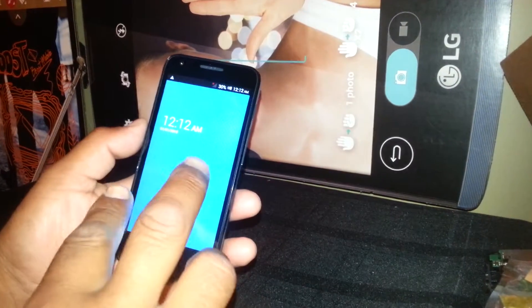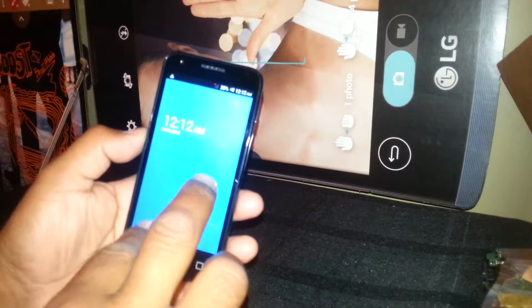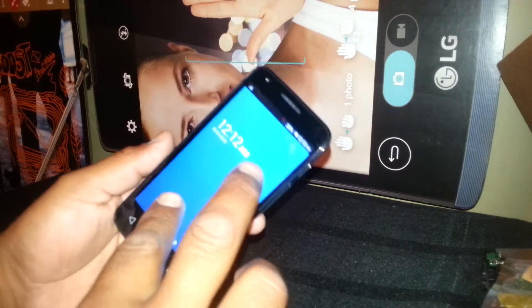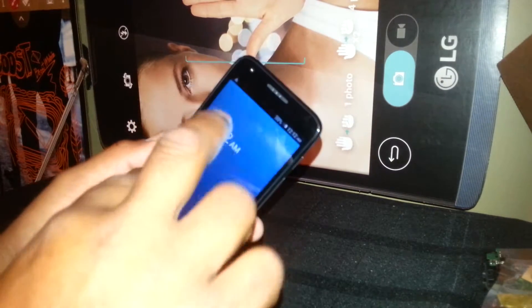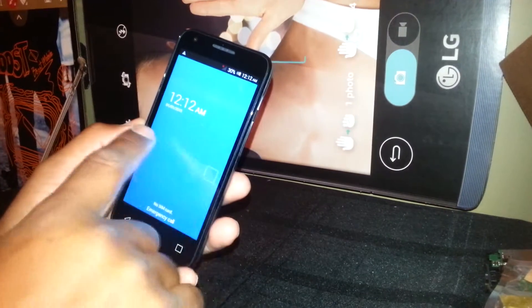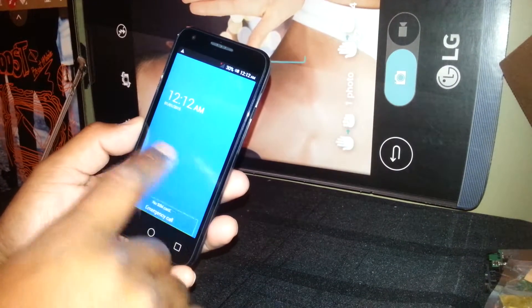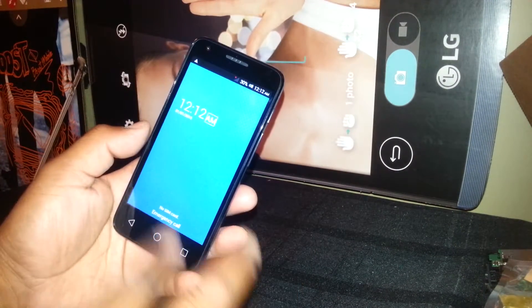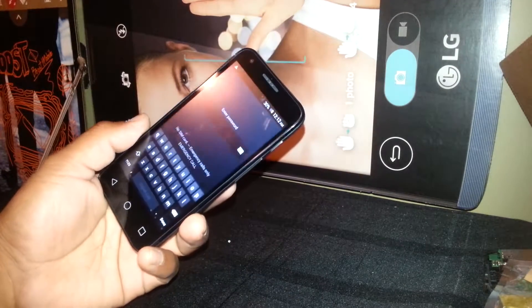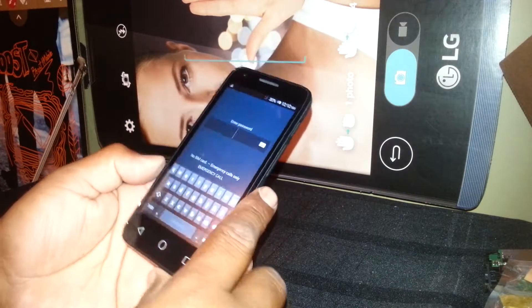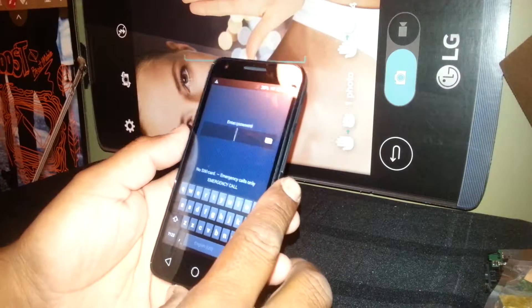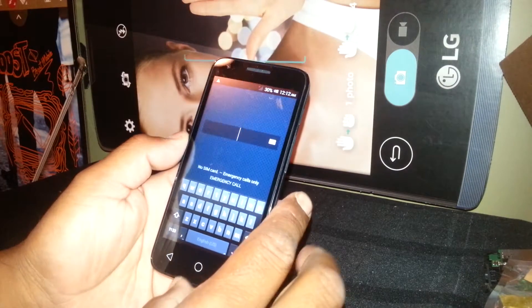First we're going to unlock the screen on this phone, the Alcatel OneTouch Pixie 3. Press and place two fingers and slide the screen to the right. If you use one finger you won't be able to do it, so just use two fingers and slide. On this phone we have a password.